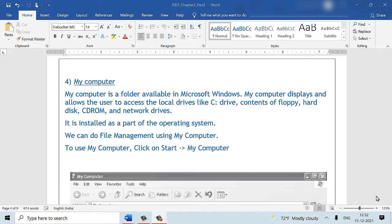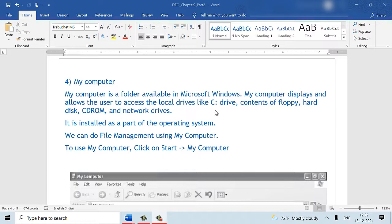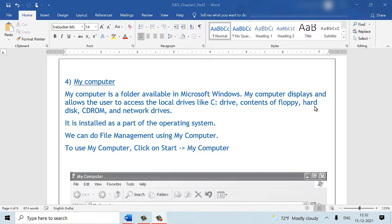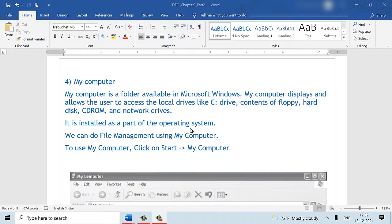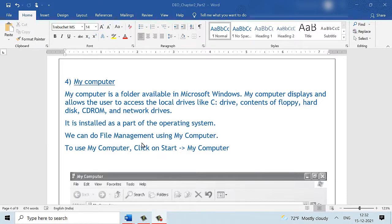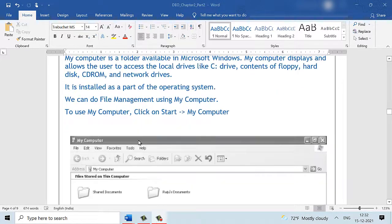The next topic is My Computer. My Computer is a folder that is available in Microsoft Windows. It displays and allows the user to access the local drives inside the computer like the C drive, D drive, the contents of a floppy drive. Floppy drive is a part of Windows 2007. It is no longer available in the current day machines. Accessing the contents of the hard disk, CD drive, network drives, etc. It is installed as a part of the operating system. We can do file management using the My Computer folder.